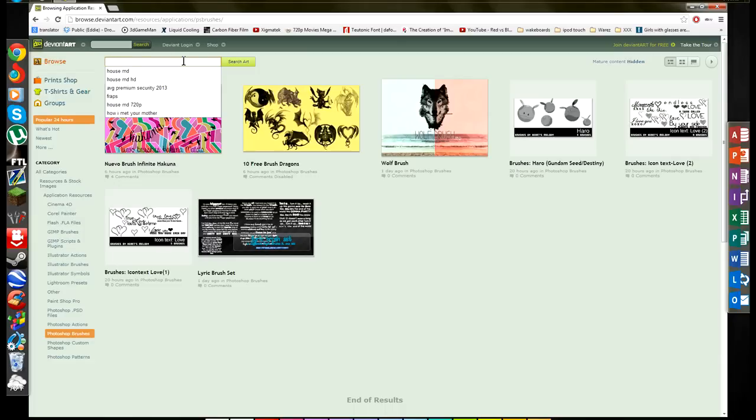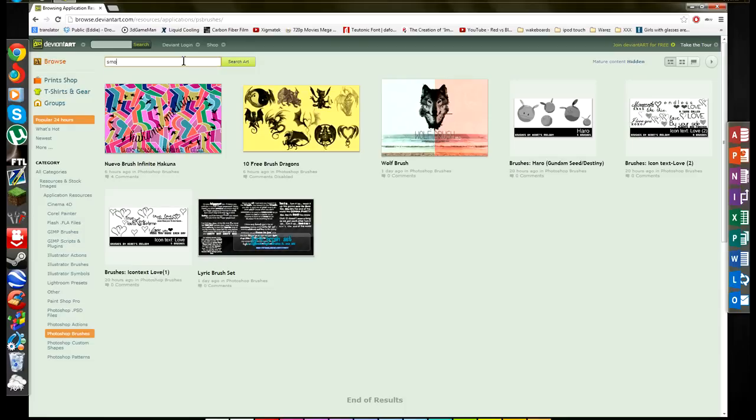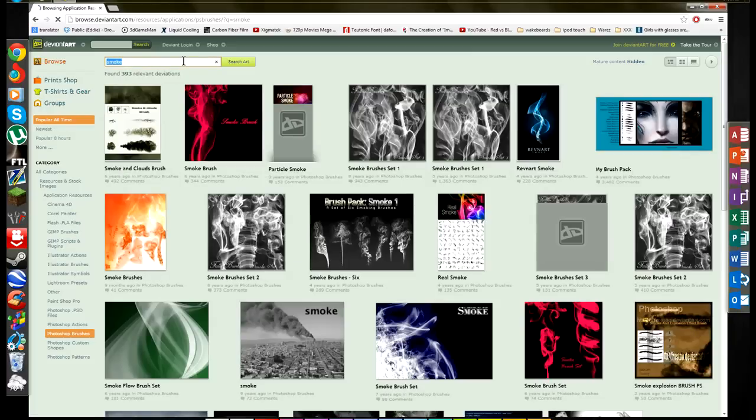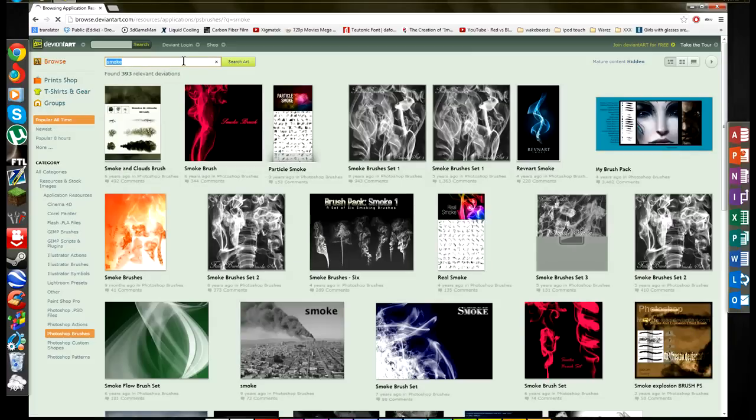Once here you're going to type in what kind of brushes you're looking for. So let's say you're looking for smoke - type in smoke and you're going to get all kinds of smoke brushes